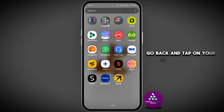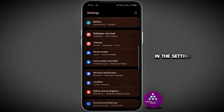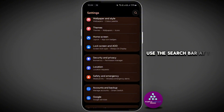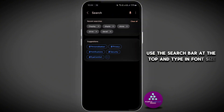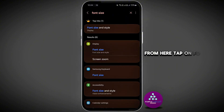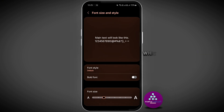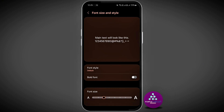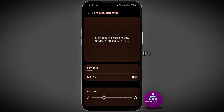In the settings menu, use the search bar at the top and type in 'font size'. From here, tap on 'Font Size and Style'. You can increase or decrease the text size, which will also change the Facebook screen size. You can use the slider at the bottom to adjust it.